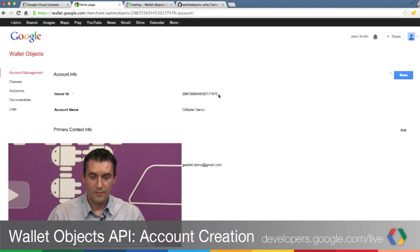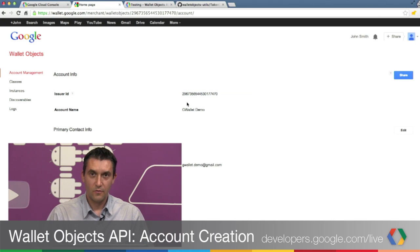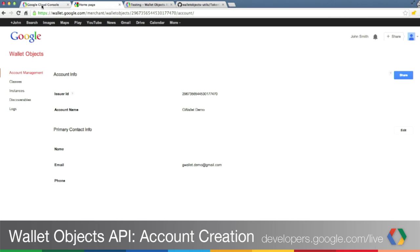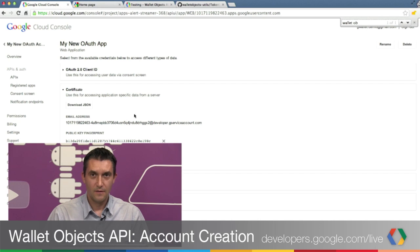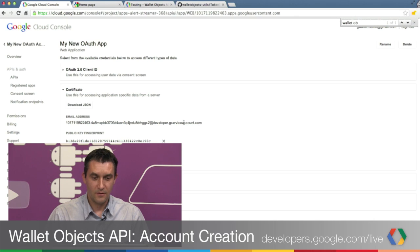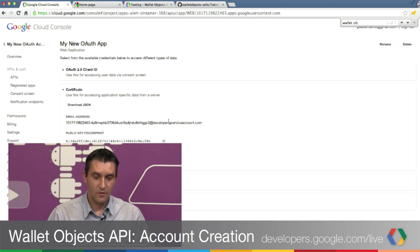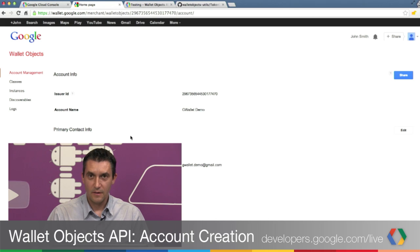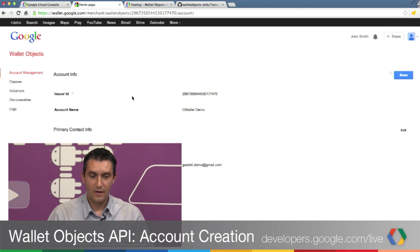To recap, make a note of your issuer ID. Make a note of where you saved your key file with the OAuth credentials and your issuer account email address. You can always go to the Cloud Console to copy-paste it, or generate new keys if you don't remember where they are. The issuer ID can be found in your Google Wallet Objects account.